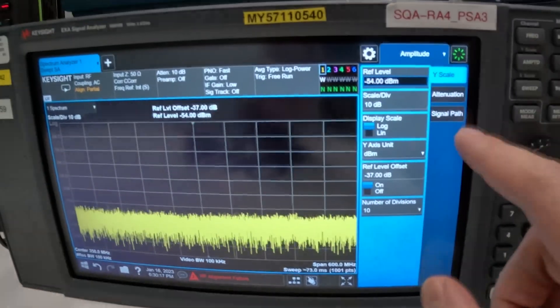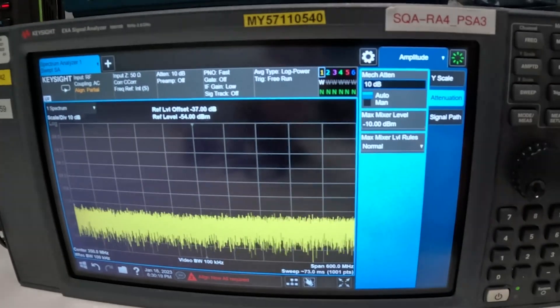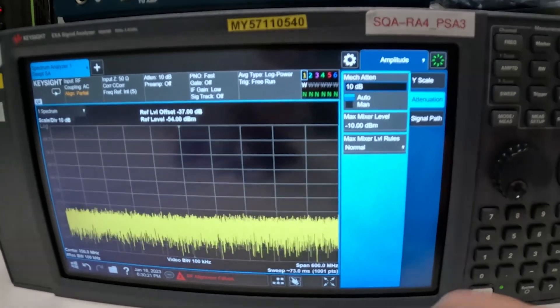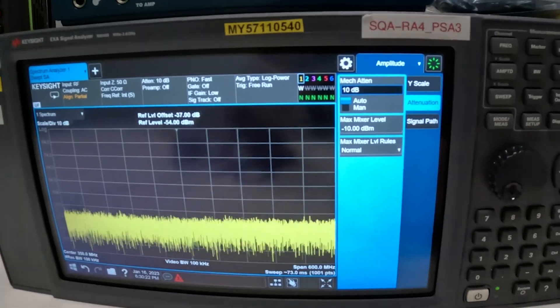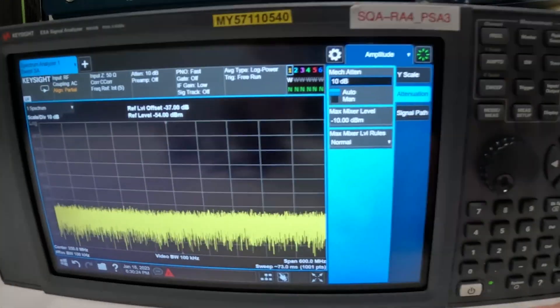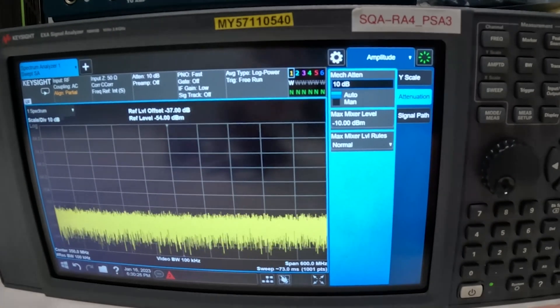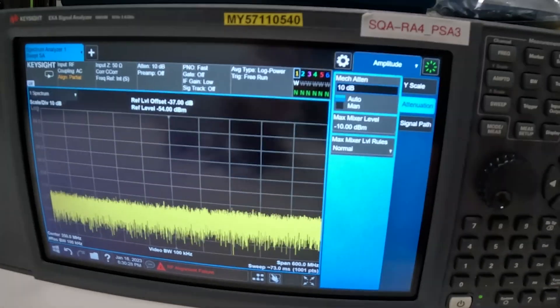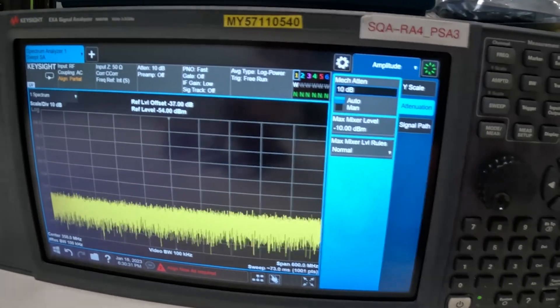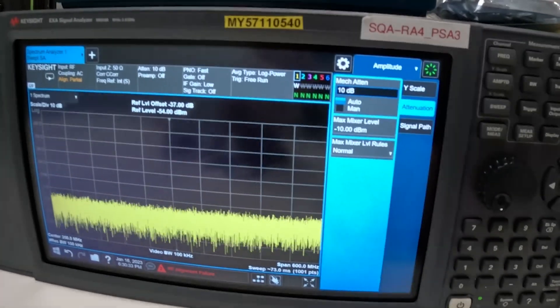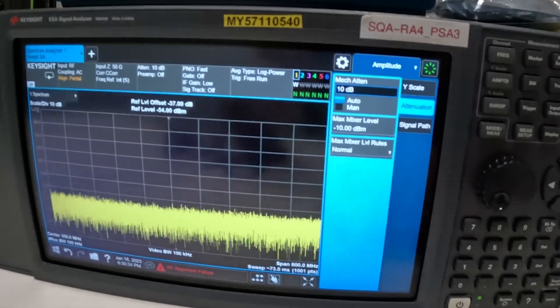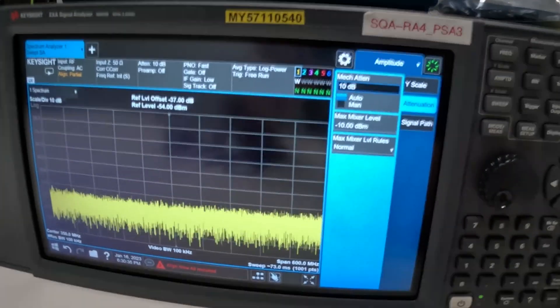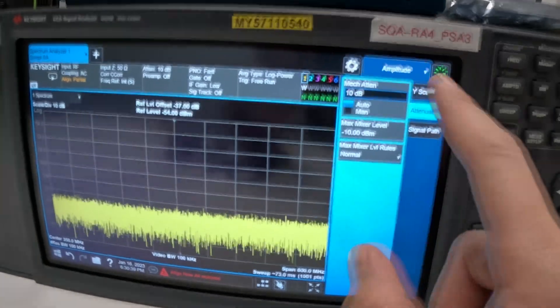It is worth also noting that by default the spectrum analyzer will have 10 decibels of attenuation which is required not to damage the spectrum analyzer and you may or may not want to remove that but if you do remove that and set it to 0 dB you have to be extra careful so in general it's a good idea to leave it in.